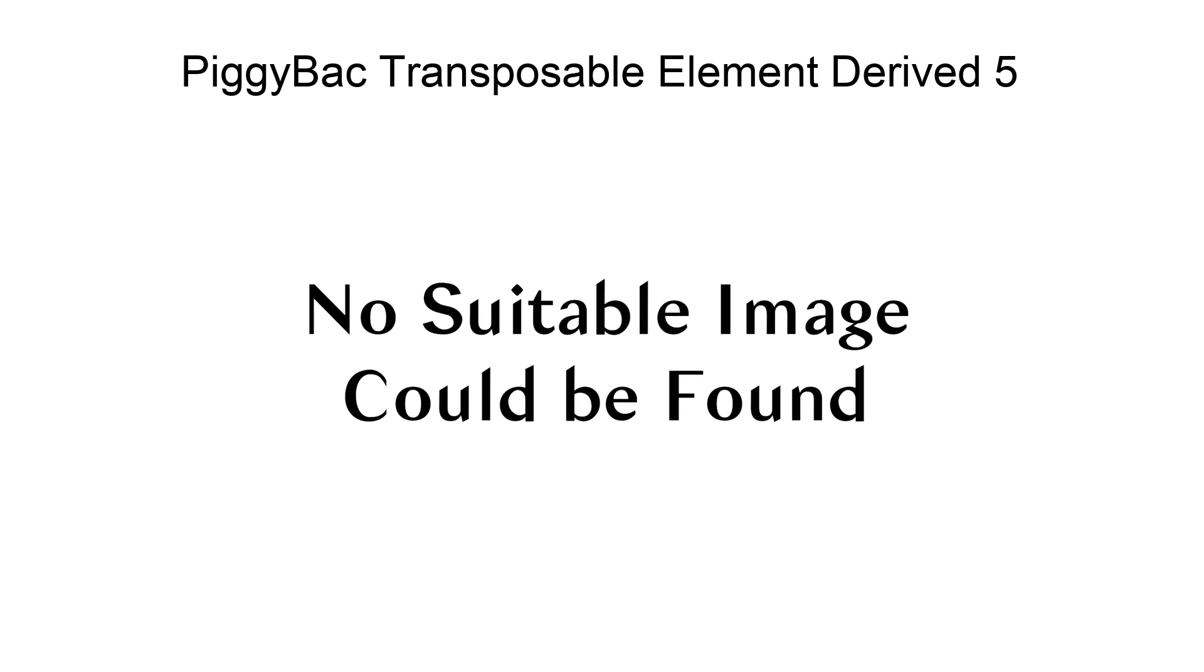PGBD5 has also been proposed to mediate site-specific DNA rearrangements in human tumors.